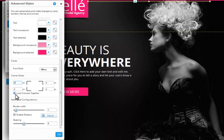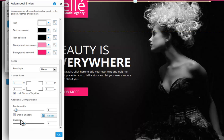Last, you can see your additional configurations down here. There are more options to customize, such as the border width, spacing, shadow and more. And when you are done, click OK.